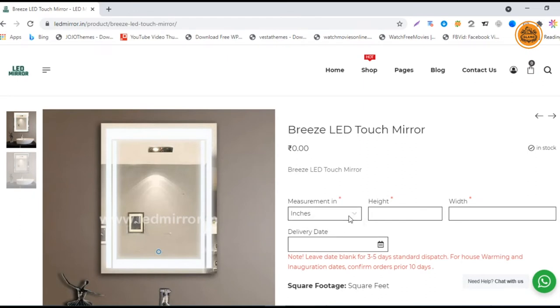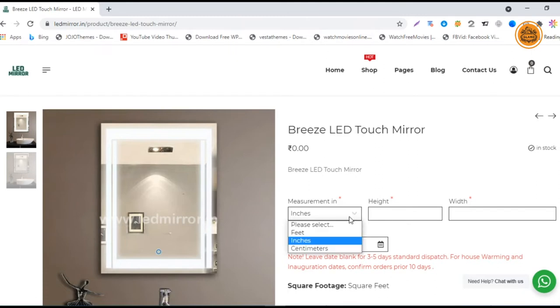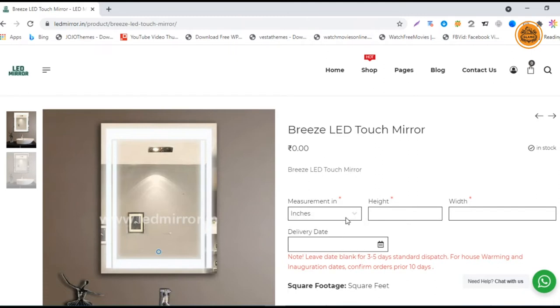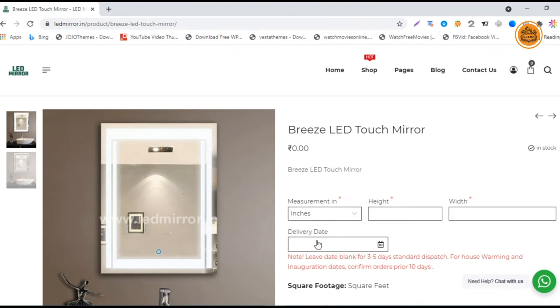The price is zero because you haven't typed any sizes. You can choose your measurement units in feet, inches, or centimeters. After choosing that, you can enter your sizes. We'll go with inches.